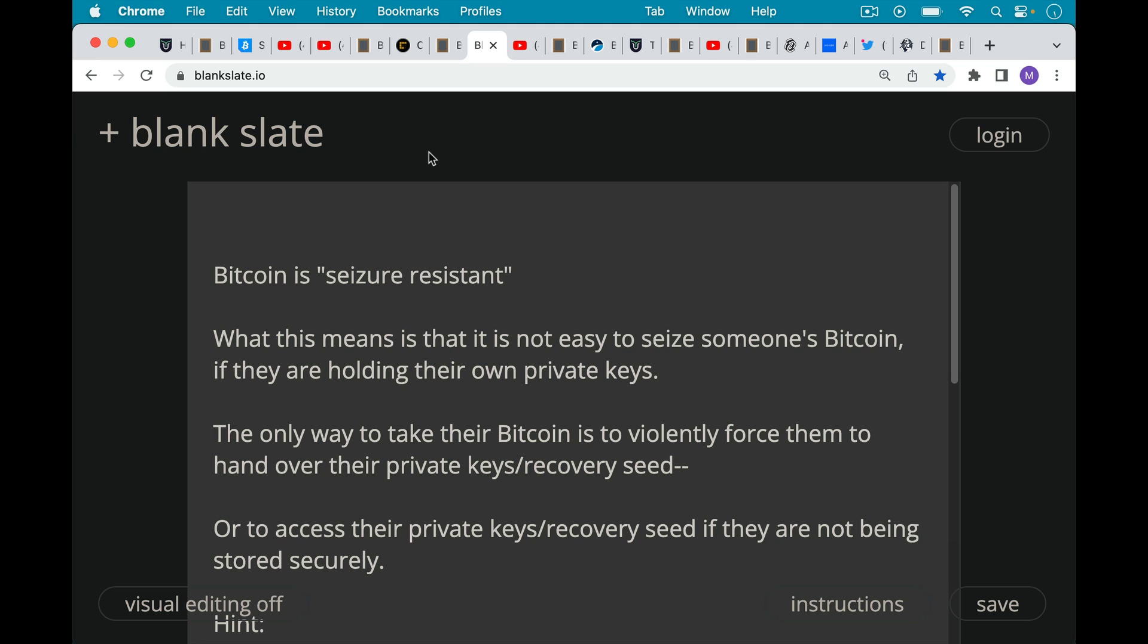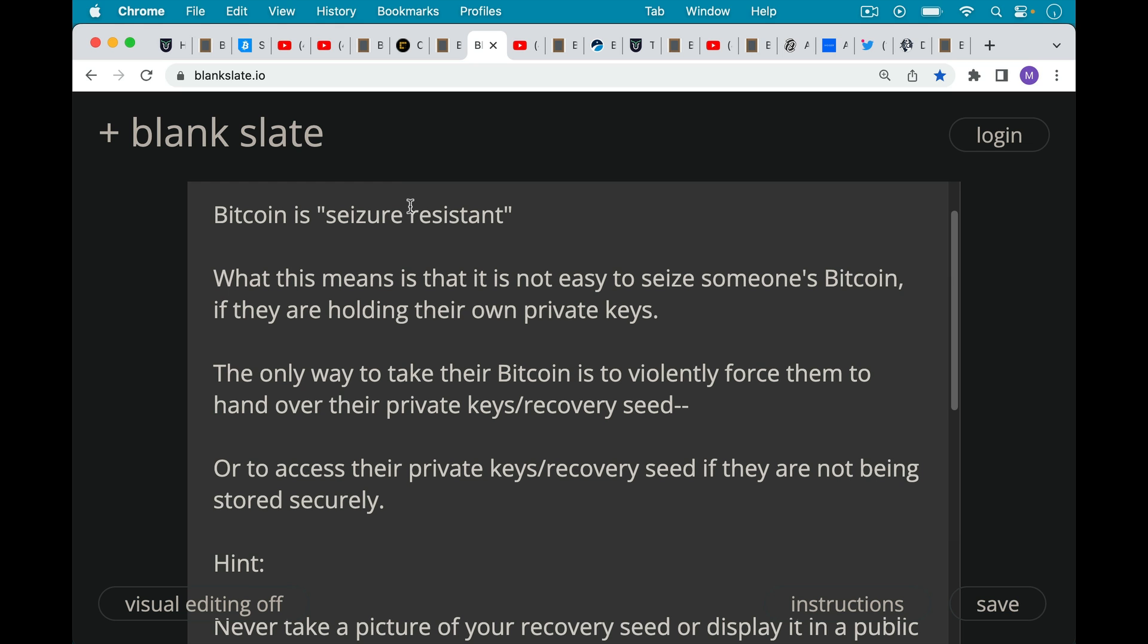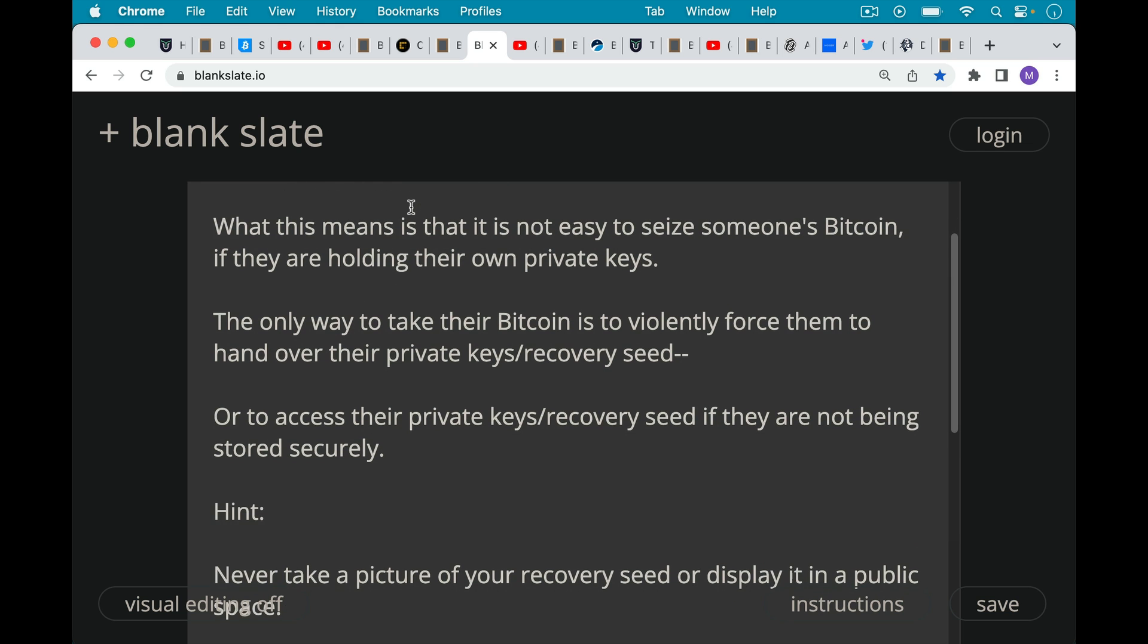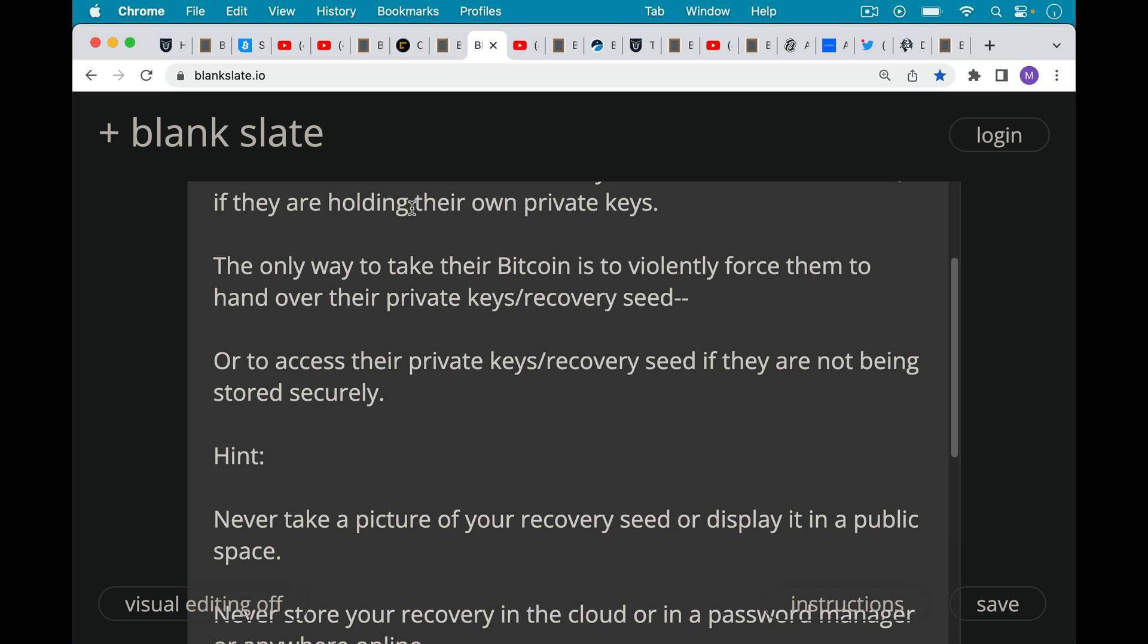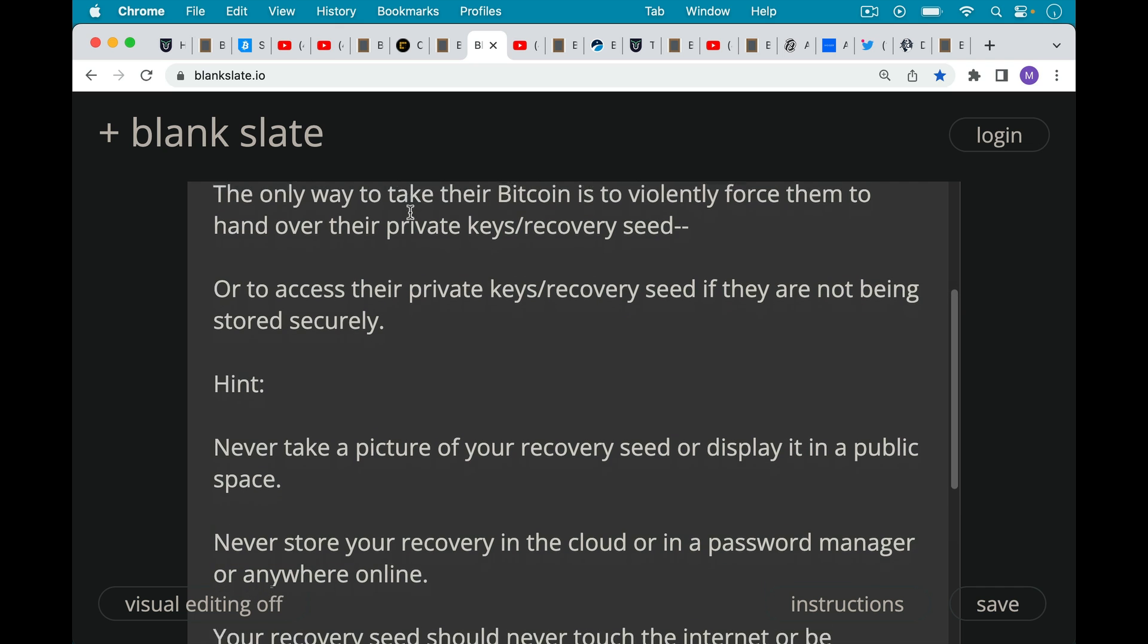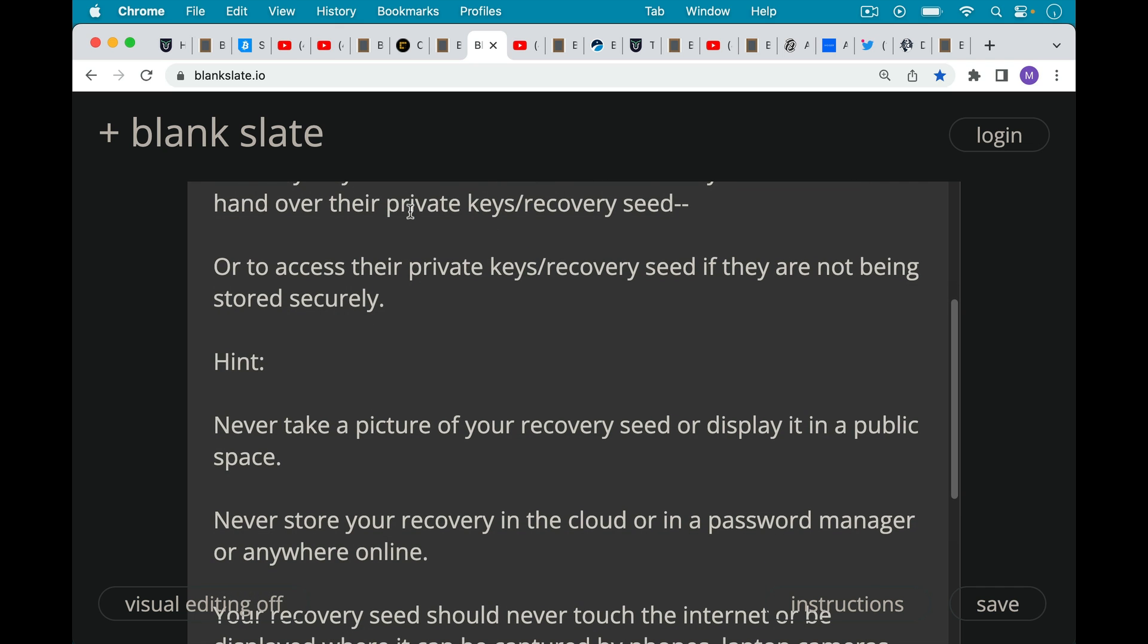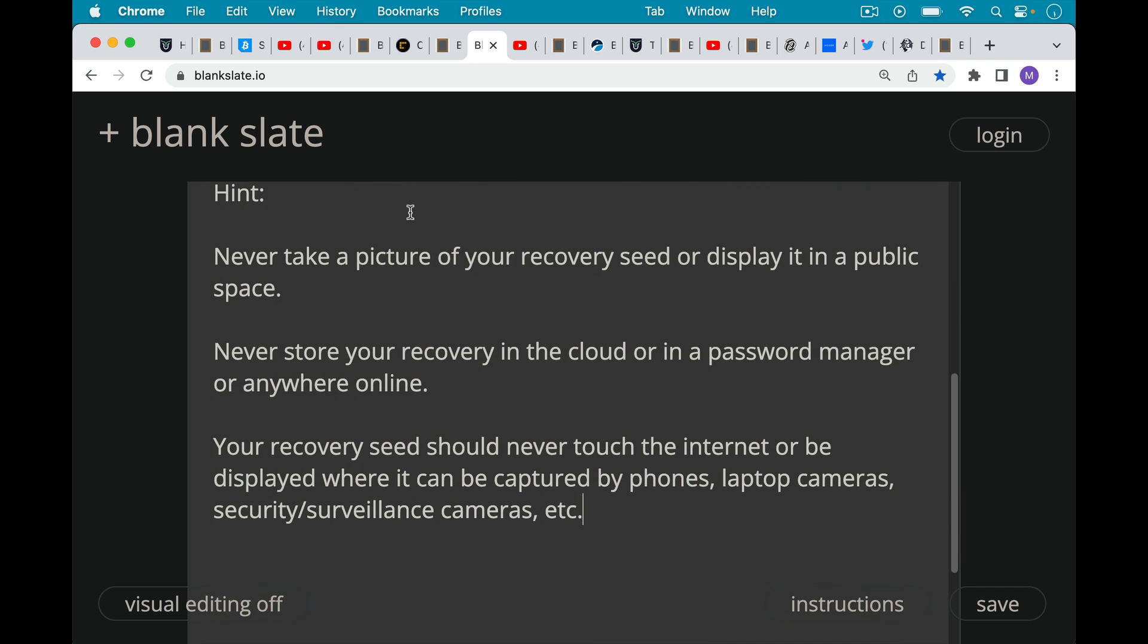Seizure resistant means that it's not easy to seize someone's Bitcoin if they're holding their own private keys. If you leave your Bitcoin on Coinbase, no one can help you. But if you're holding your own private keys, the only way that someone can take your Bitcoin is to violently force you to hand over your private keys, your recovery seed. Recovery seed is just the human readable version, those 12 words of the private keys, which can be a longer hexadecimal number. So this is very important. Never take a picture of those 12 or 24 words. Never take a picture of your recovery seed or display it in a public place. Never store your recovery seed in the cloud or in a password manager or anywhere online where it could be accessed. Also, your recovery seed should never touch the internet or be displayed anywhere in the physical world where it can be captured by phones, laptop cameras, phone cameras, security surveillance cameras, etc. And these are really everywhere. But this is one reason you shouldn't be working on your Bitcoin and, for example, loading up a hardware wallet in Starbucks or somewhere where there are surveillance cameras.